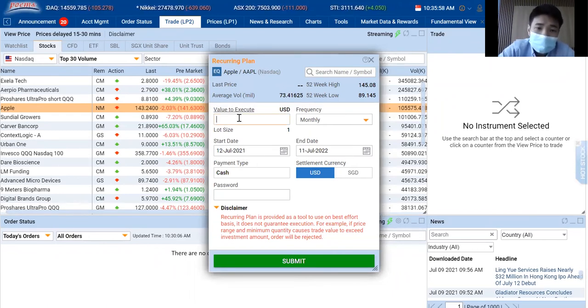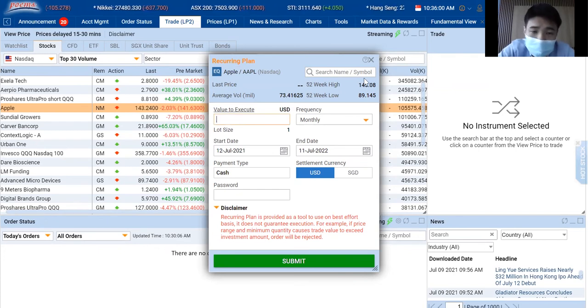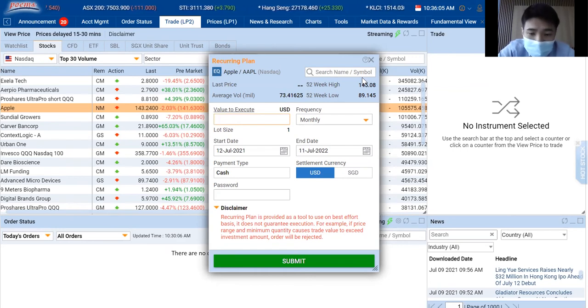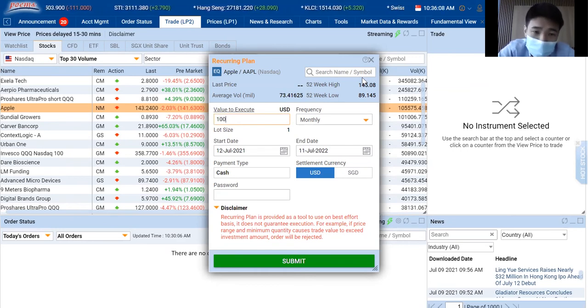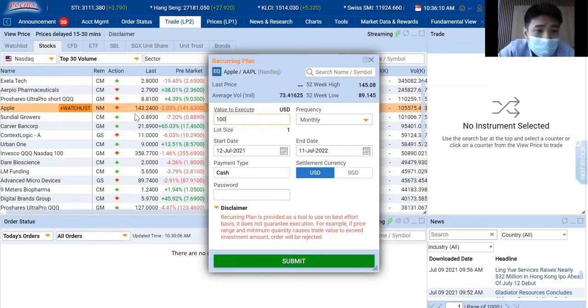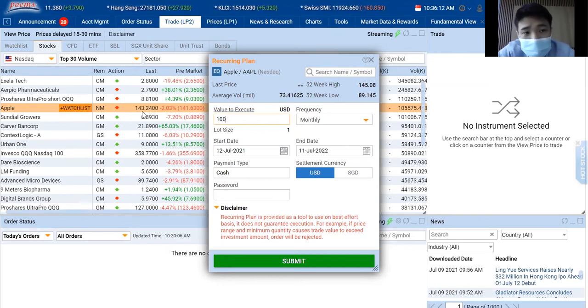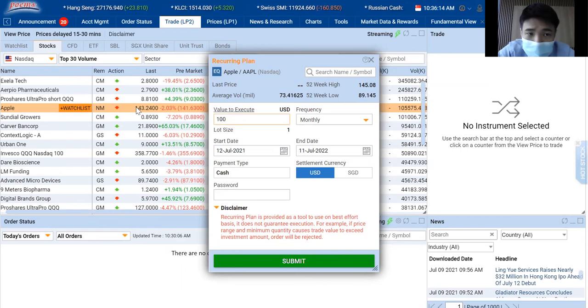The last step will be the value to execute. This is actually the amount of capital that you want to invest per trade. The minimum amount is actually $100 SGD, but as you can see,